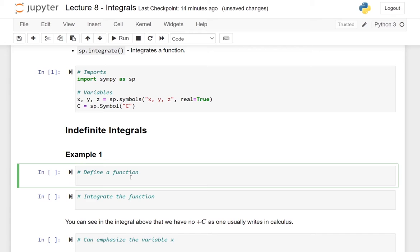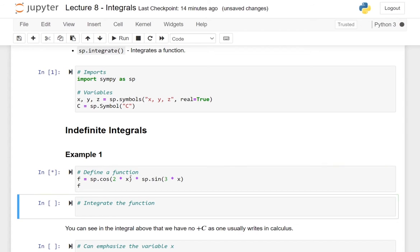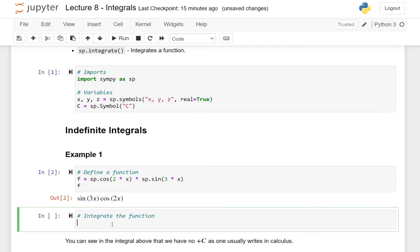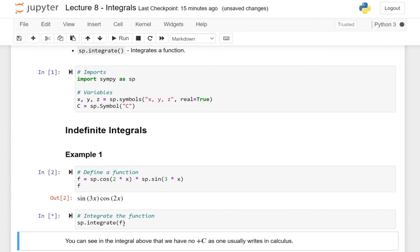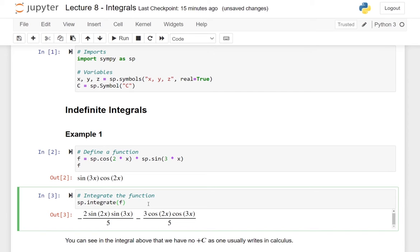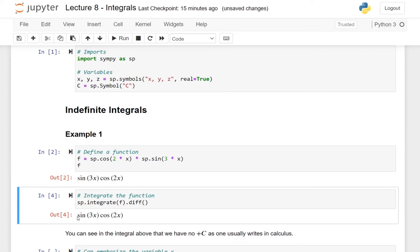Before we start with an integral, we need to define a function. So let us define the function f to be the cosine function of 2 times x, times the sine function of 3 times x. And let me also return the function f. What we are wondering about is what is the integral of this function. To figure this out, we will use the integrate function and just apply it to the function f. And here we have the integral of this function. If we actually want to check that it is indeed the integral, we can use the diff function to differentiate it, and we end up with the original function.